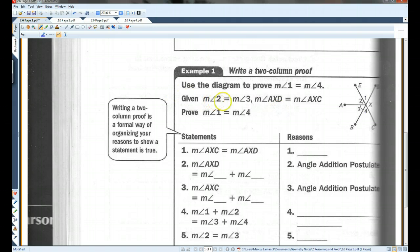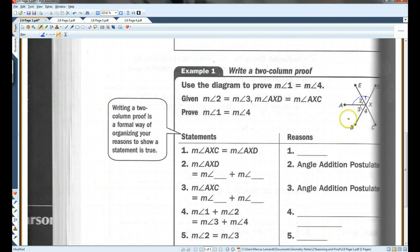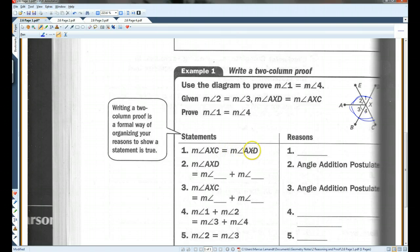We're given that the measure of angle two equals the measure of angle three, and the measure of angle AXD — that's this angle — equals the measure of angle AXC. That's this angle. The measure of angle AXC equals the measure of angle AXD. We're given that, so we write 'given.'